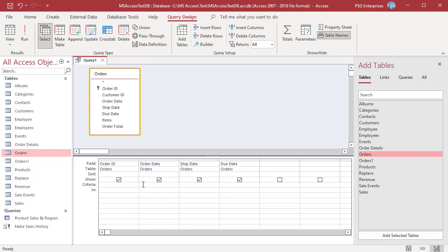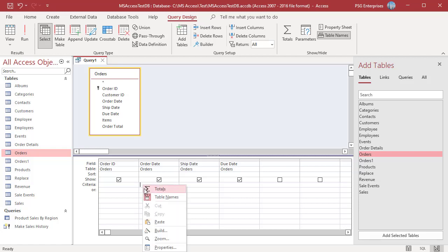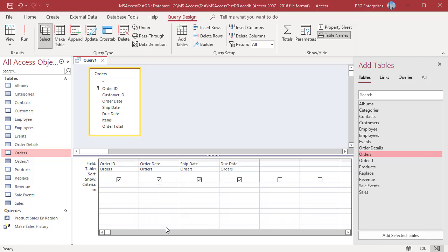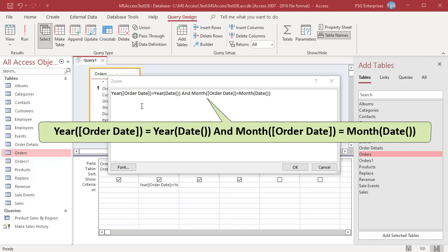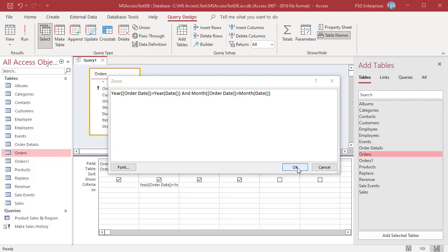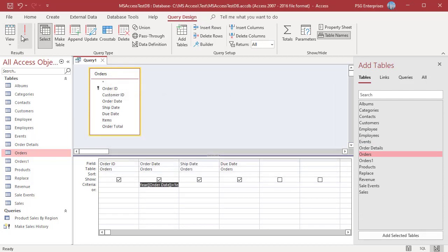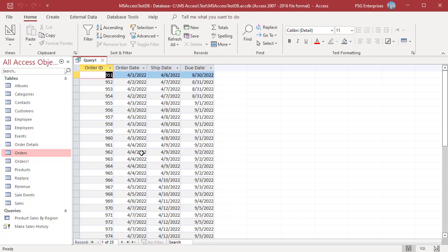To get orders placed in the current month, use this expression. Compare the Year of Order Date and the current year, and the Month of Order Date and the current month. Run the Query. The Query returns orders placed in the current month, April 2022.